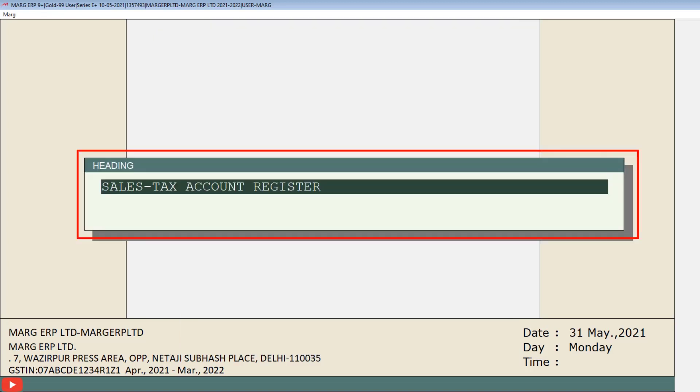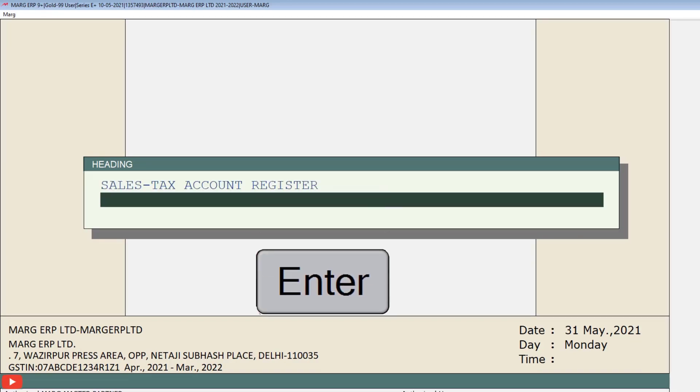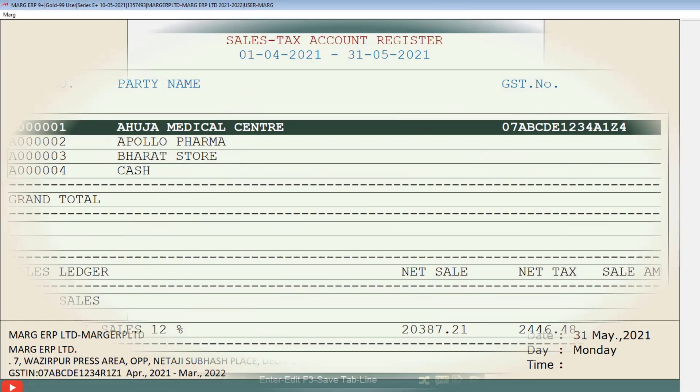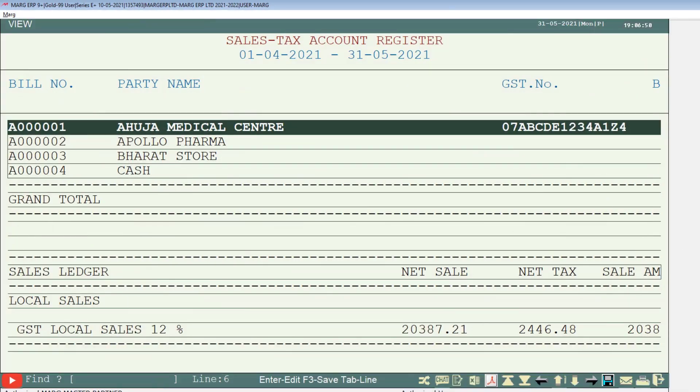Then the heading window will open in which heading of the report will be shown to you, to which if you want, then you can rename it also accordingly. So we will keep the heading as it is and by pressing enter key we will switch to the sales tax register window.